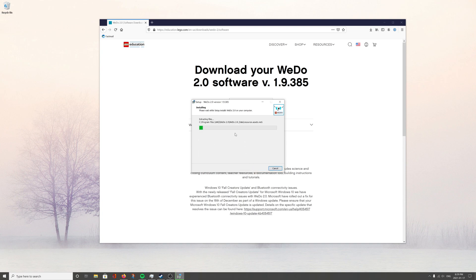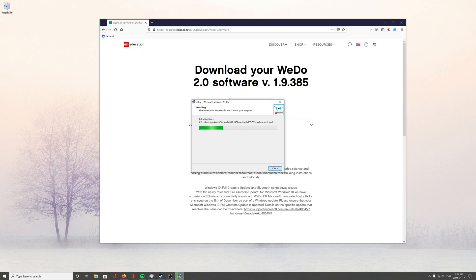So now it's going to take a moment to install everything, all of the resources. So again, I'll see you on the flip side.